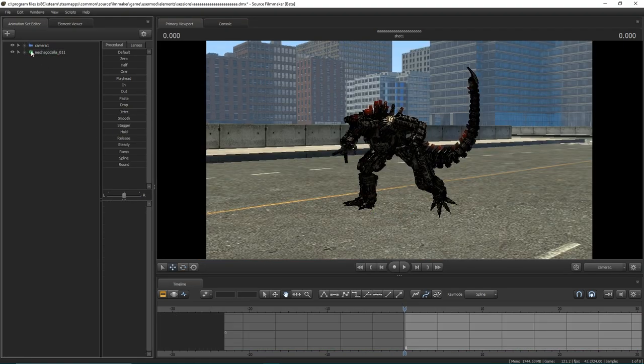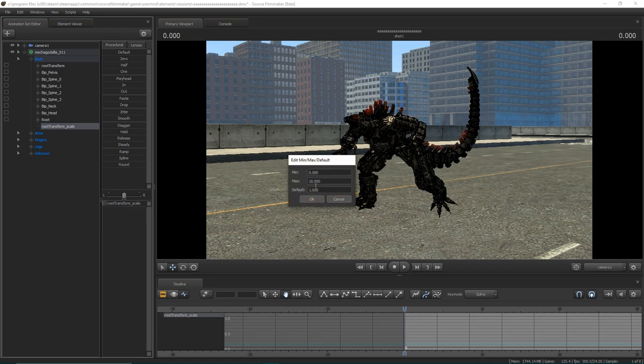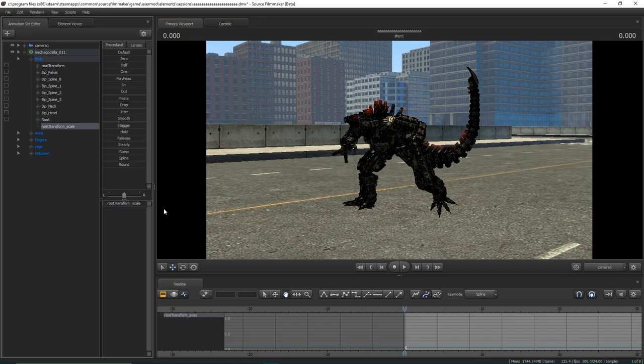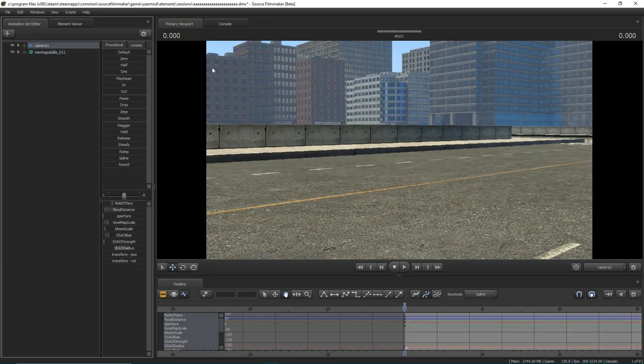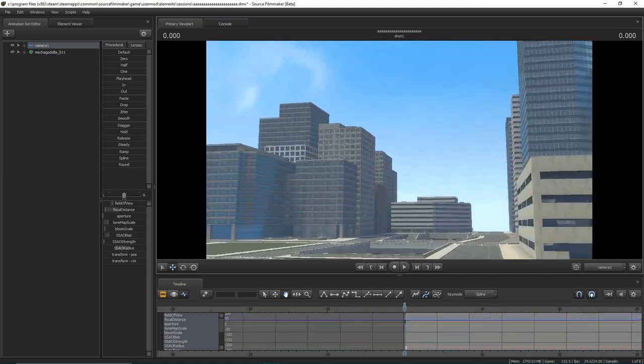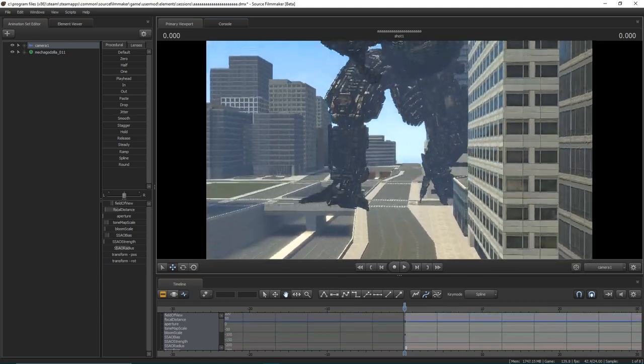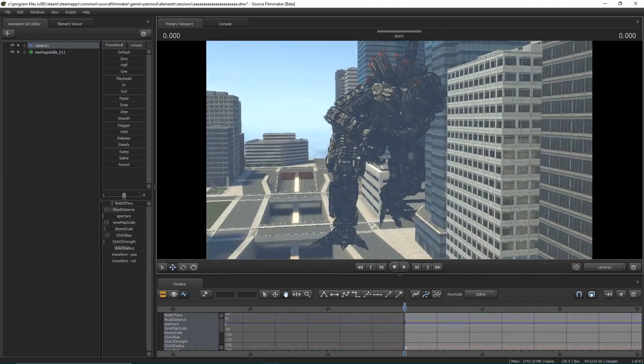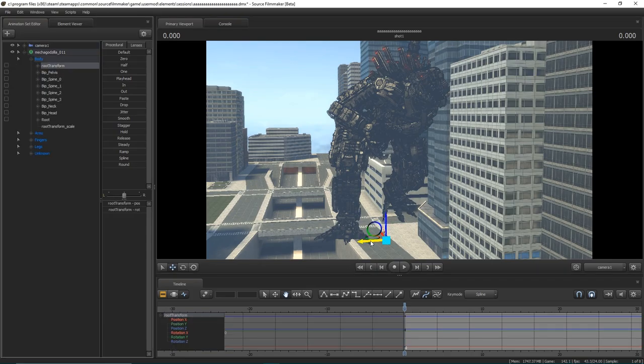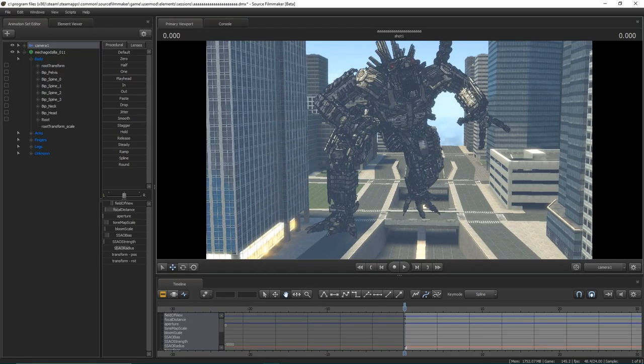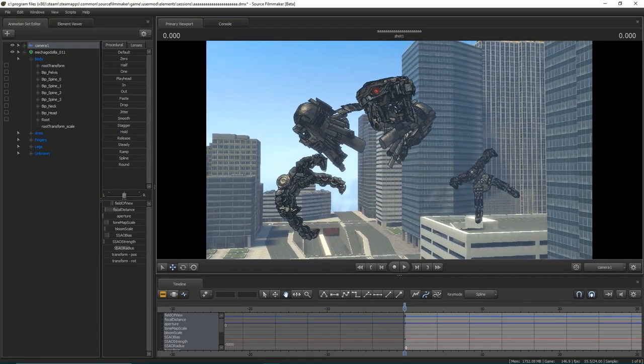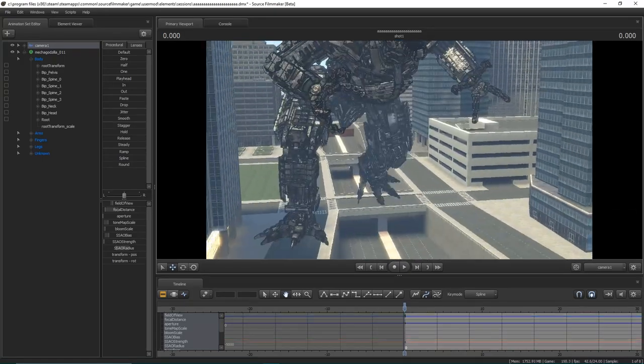We're now going to move on to scaling the model up, because obviously he's a very small model when imported. So very simply, we're going to add a scale control to the first animation set, remap the scale control to a number that you find appropriate. I choose two to three hundred.